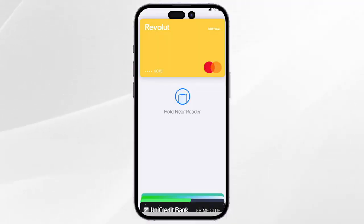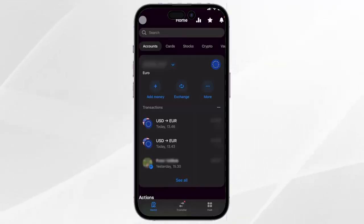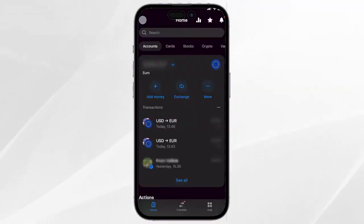You can simply click on use as default card in order to use it in most of your transactions. Every time you open your home screen, it will be displayed at the beginning like this.